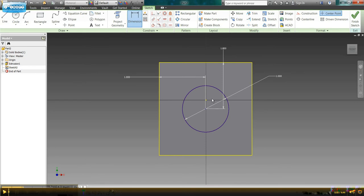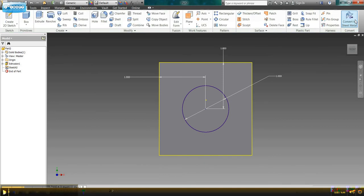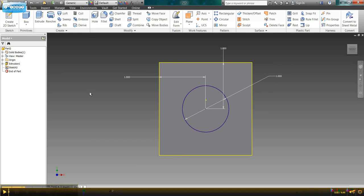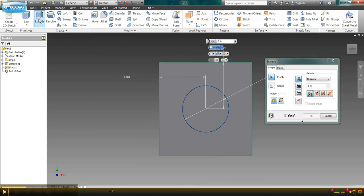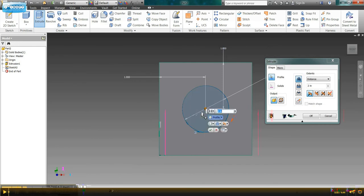So we're ready to go. We're going to come up and click finish sketch. And now I need to extrude that circle out a half an inch so it bumps out from my cube. So we're going to come over here and use the extrude function. Select the circle because that's what I want to extrude from the cube.